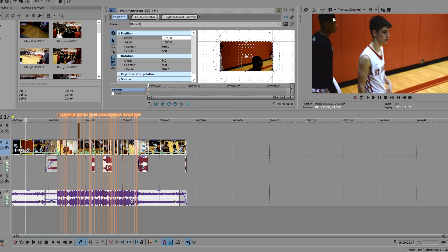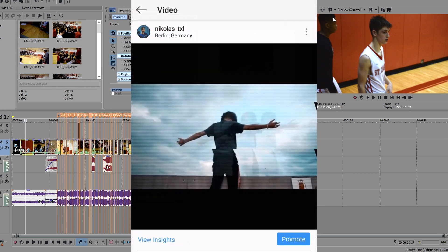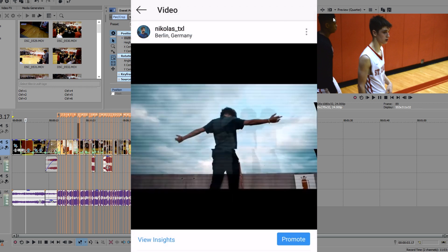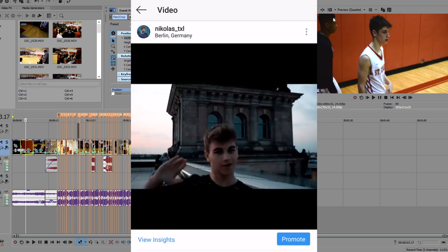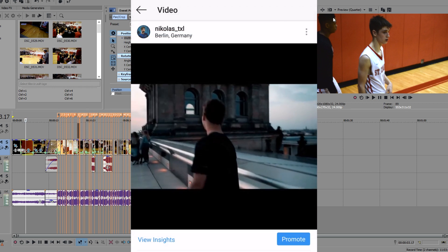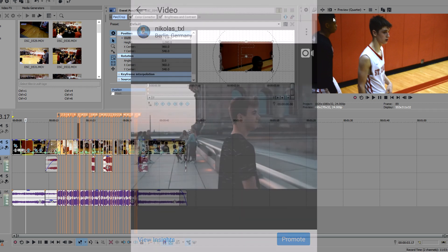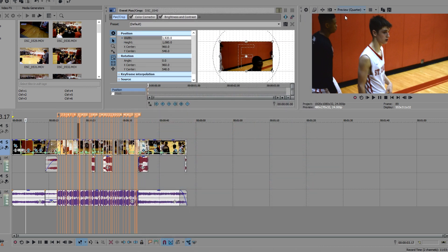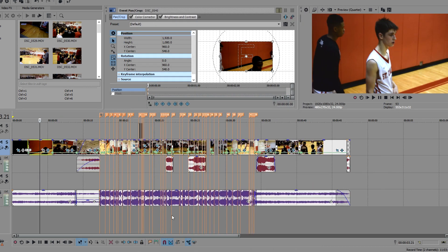But before I learned how to do this, there's actually a couple of videos on my account where I rendered at 1920 by 1080, and you'll notice that it does not take up the entire space and it has these ugly black bars. So that's what we don't want.